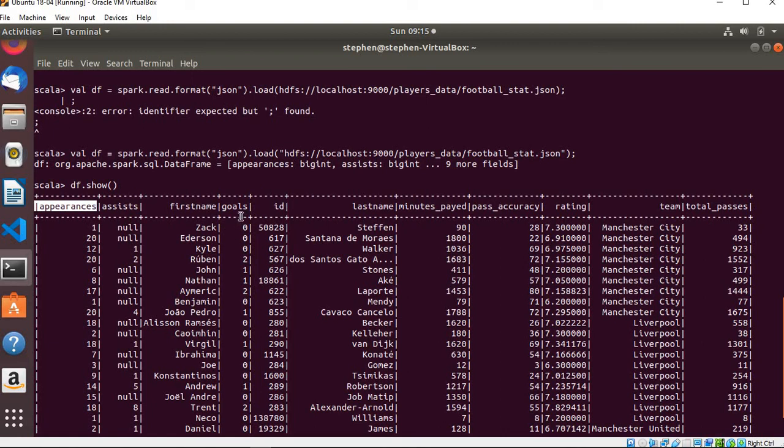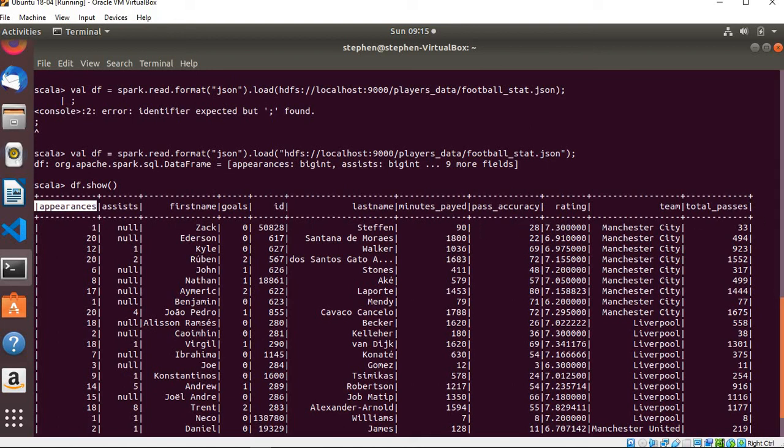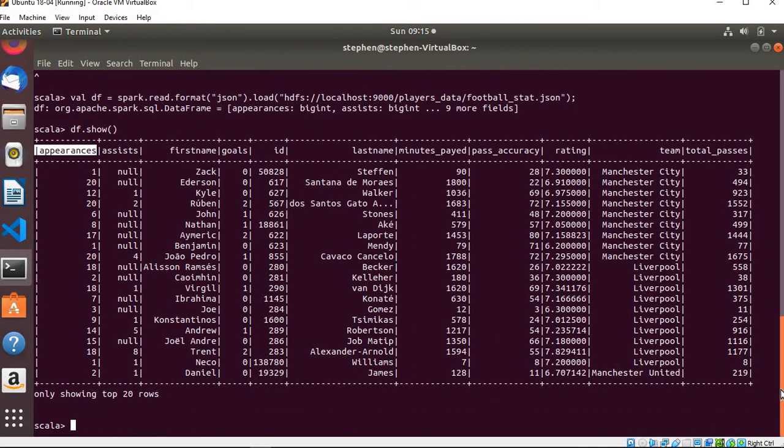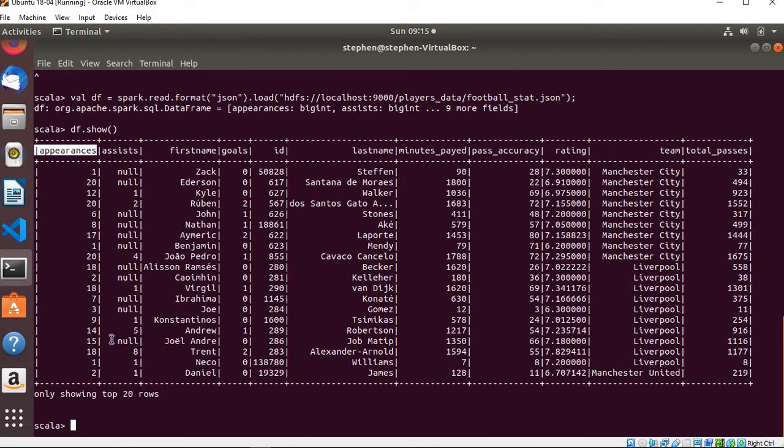You have the number of player appearances that the players have and the number of assists, the first name of the players, the number of goals scored, the players ID, and the last name, and the number of minutes played, the player's rating, and so on. When you read a dataframe, it's going to show you the first 20 rows. You can go ahead and specify the number of records you want it to show in the dot show method, maybe 80 or something like that.